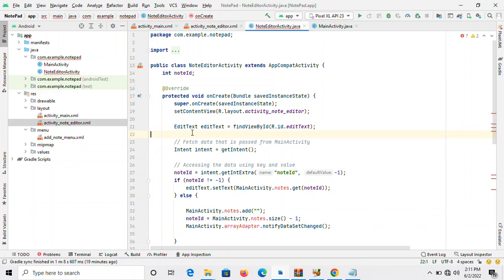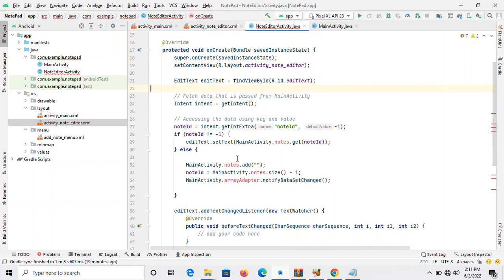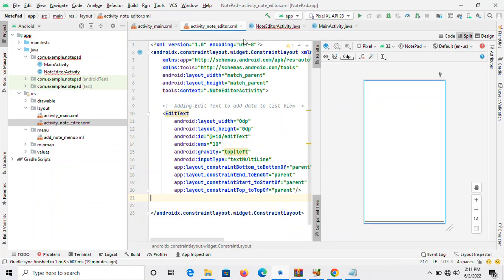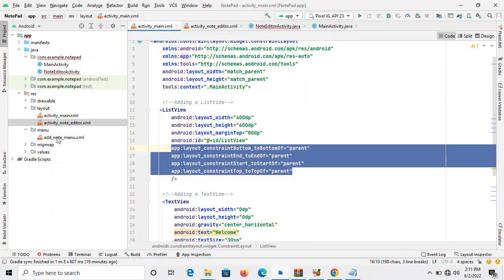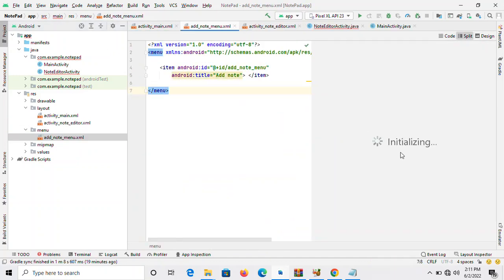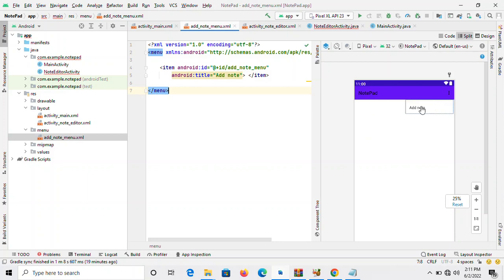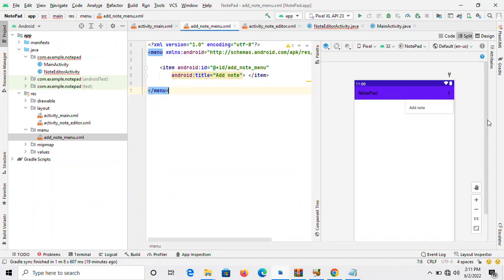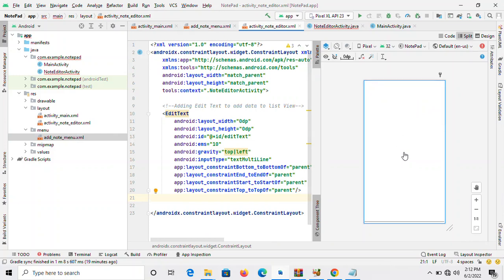The comments over here say fresh data that is passed from the main activity. If the person taps on the add activity, if the person chooses add note, this activity will come for the person. It's accessing the data using the key of value. If the person selects this, this point should open for the person to type whatever he or she wants to type.